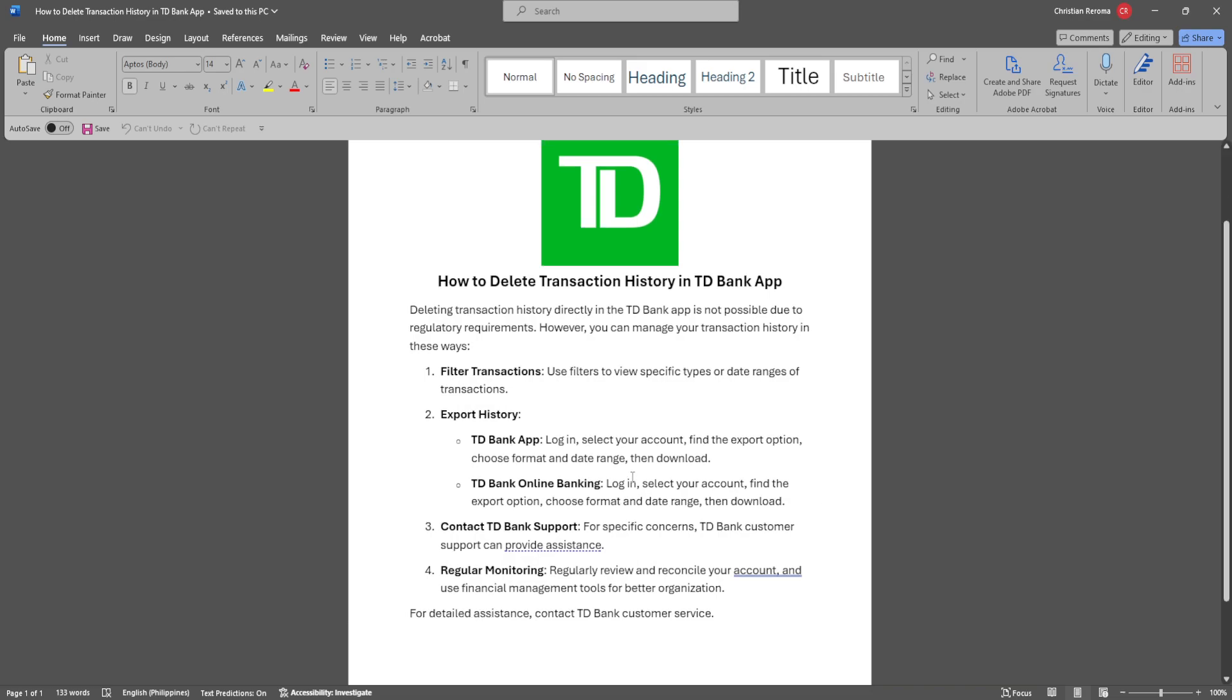First, you can filter your transactions. You can use filters to view specific types or date ranges of your transactions.